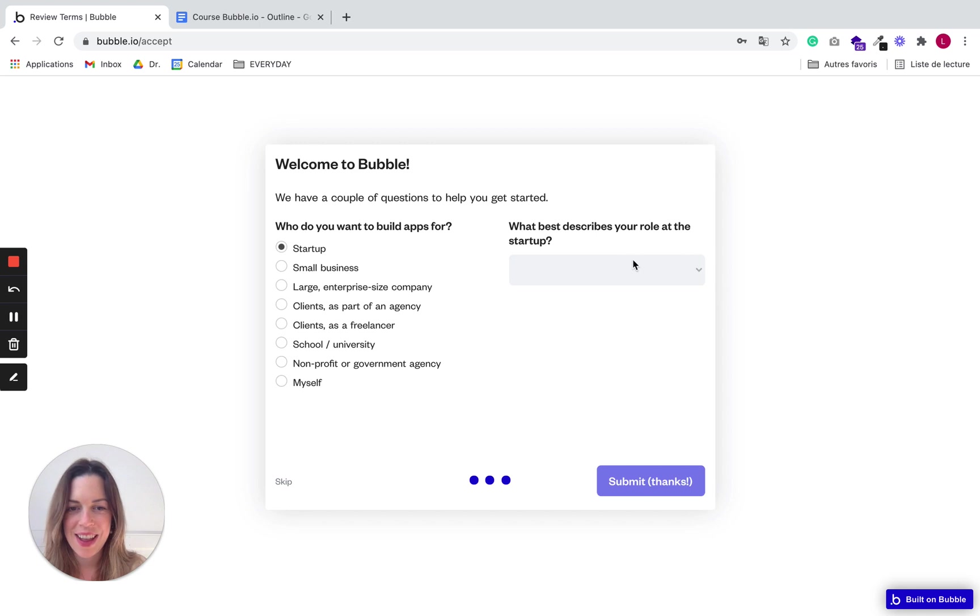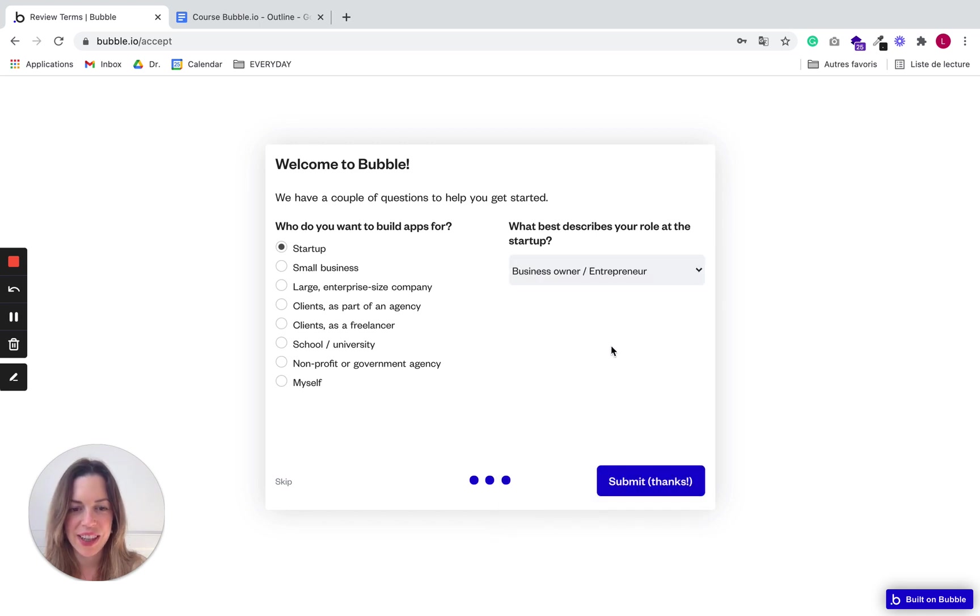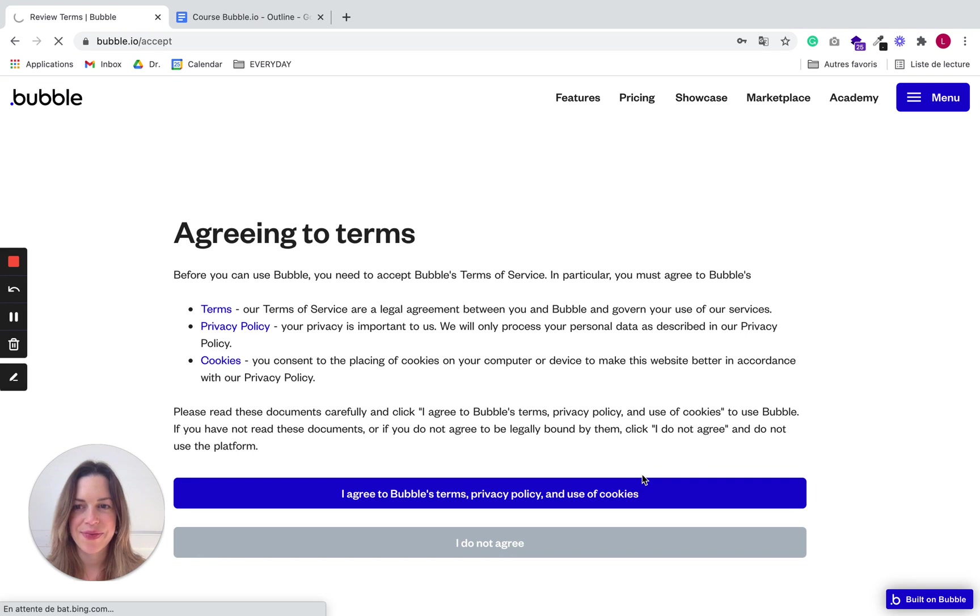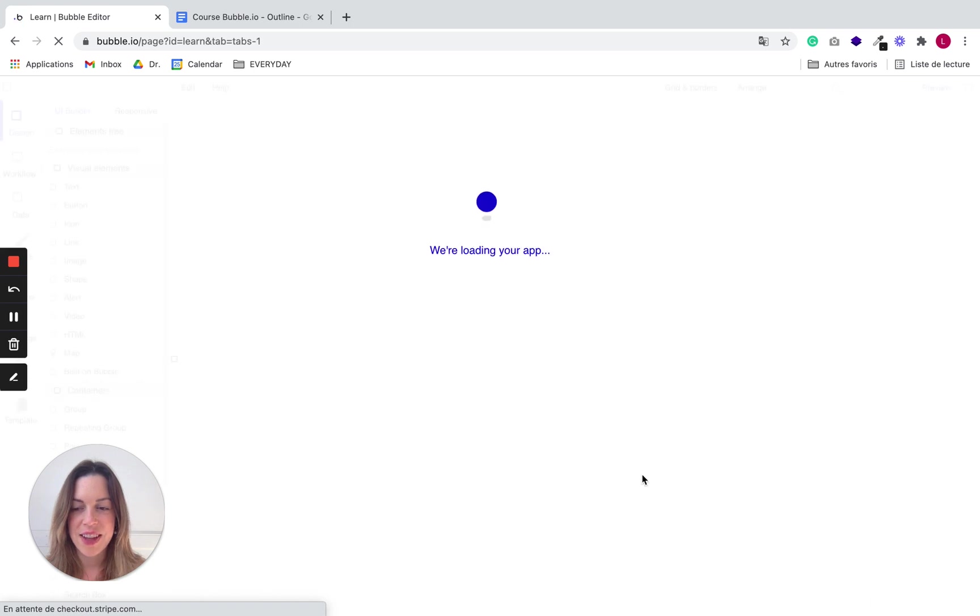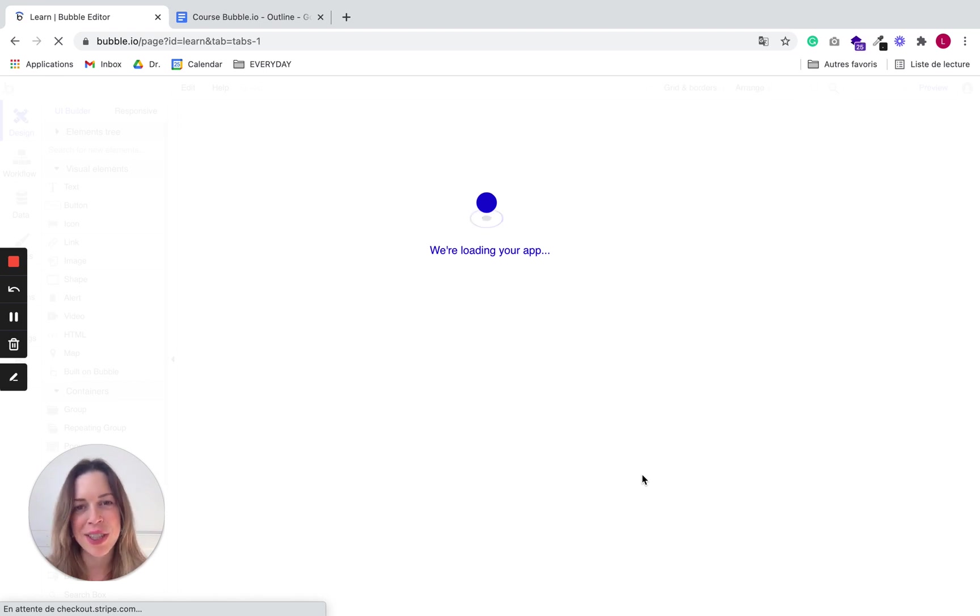Nice and then okay and submit. And that's it. So you're now the happy owner of a Bubble account. And next we'll see what you can do with it.